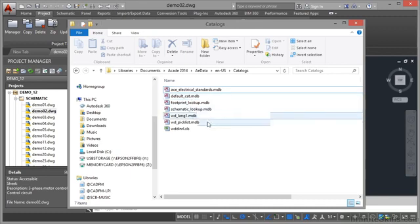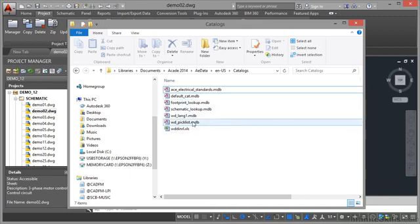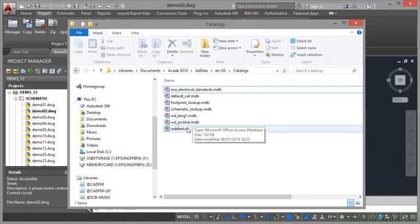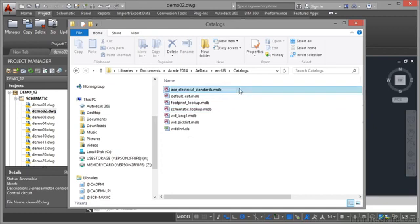These are all MDB files, Microsoft Access database files. There's also an XLS file there as well. All of these can be edited at any time, and you can create new ones and add them to your default catalogues folder in the AutoCAD installation files.